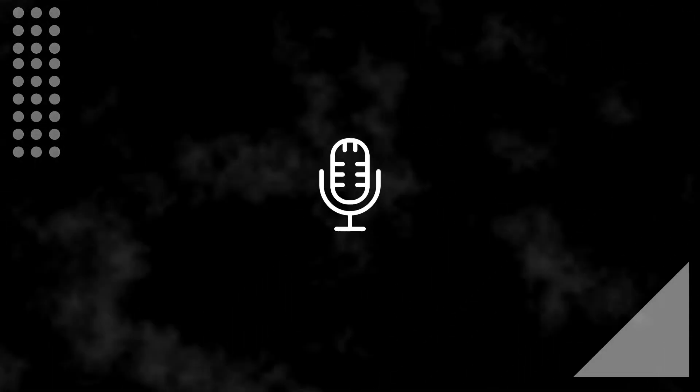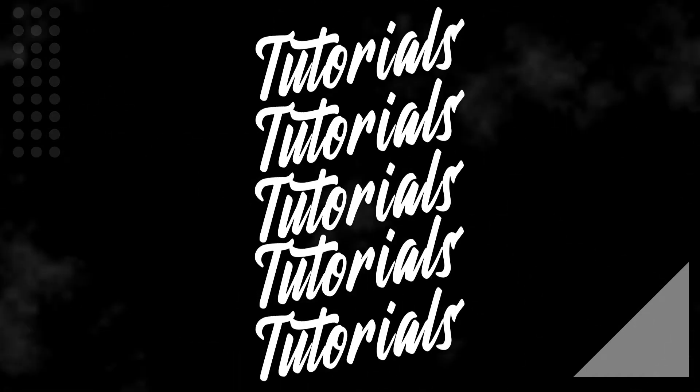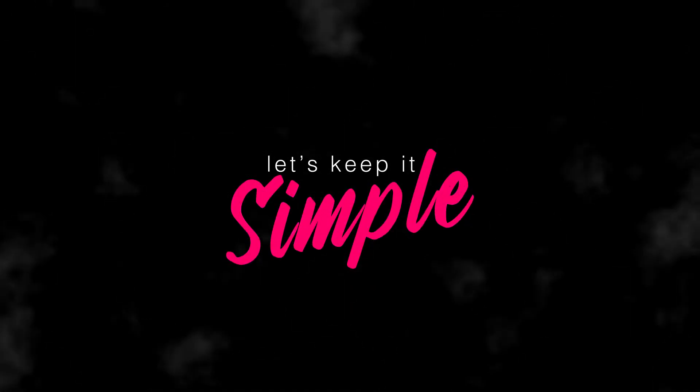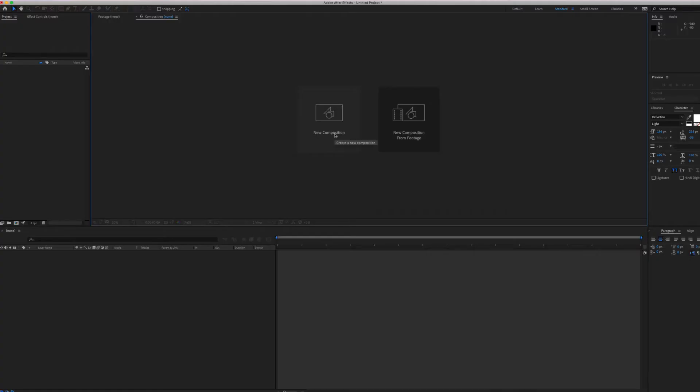So let's keep it simple. Step number one, open After Effects.